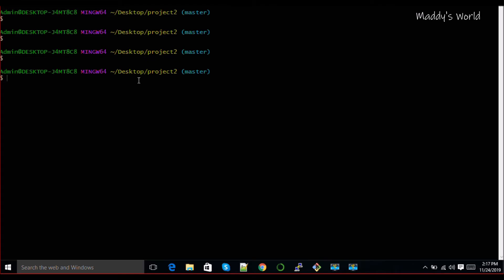Now we're going to work with git revert and git log. Let's say you have made some changes but then thought the change was not needed, and when you committed you need to roll it back. Sometimes there's a situation where you have pushed your changes to the remote repository and then realized that the changes should be reverted. How do you do that?